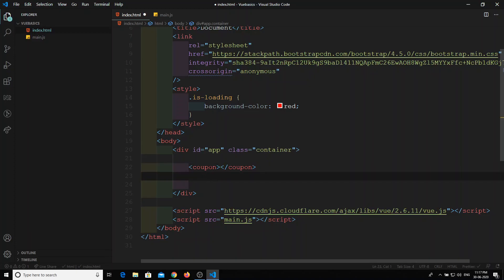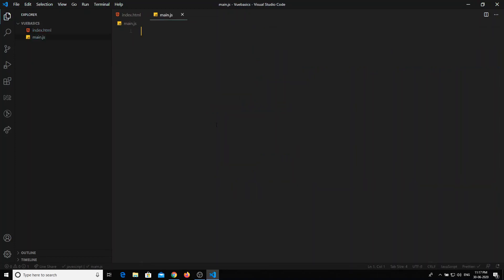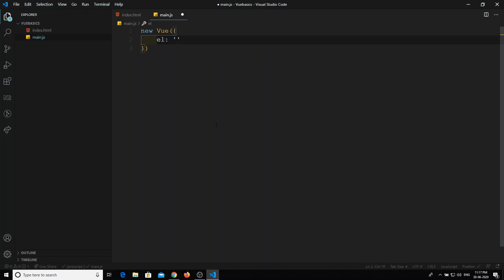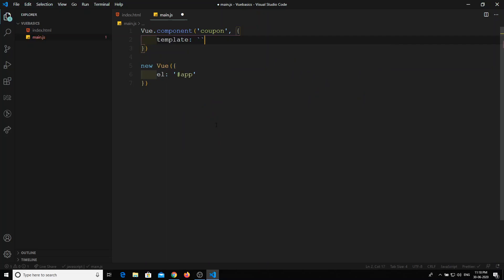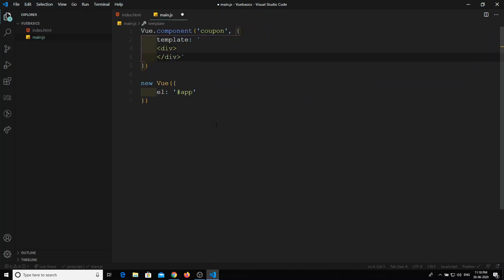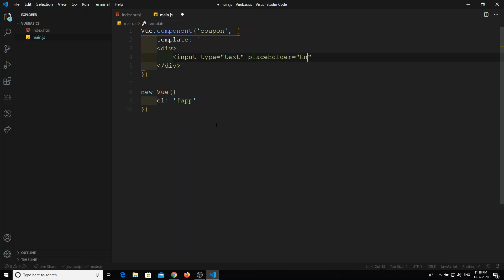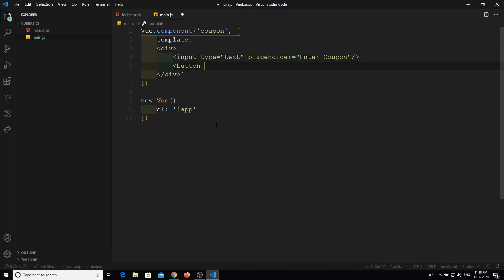Let's create a sample coupon component. I will create a new Vue instance with el as '#app', then Vue.component for the coupon. In the template, I'll add a root node with an input of type text and placeholder 'Enter Coupon', and a button of type button labeled 'Enter Coupon'.